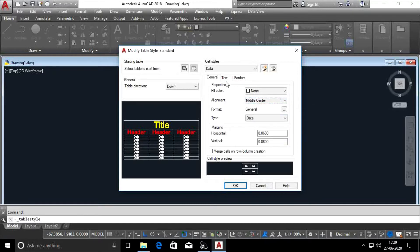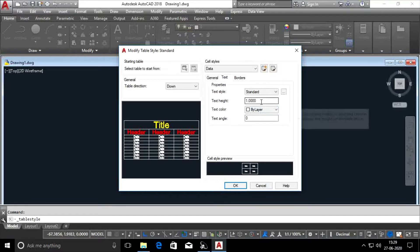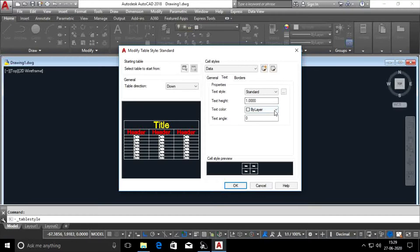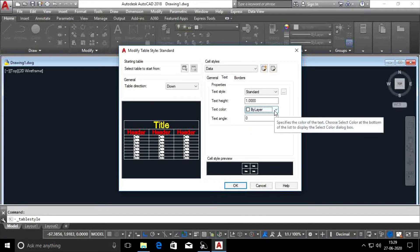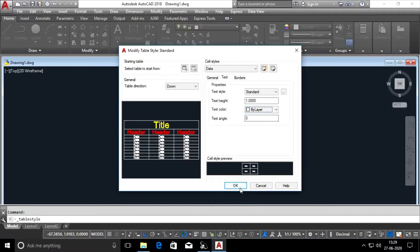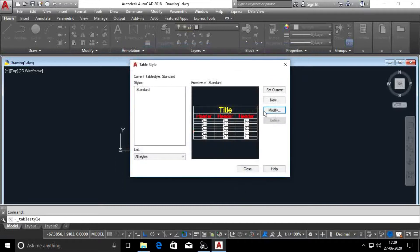I will use text height. I will use color change. I will use text to change. Set current. Close.